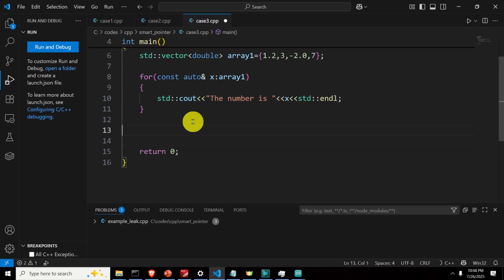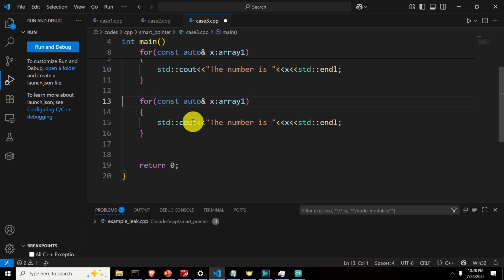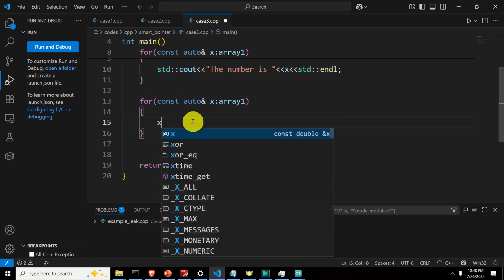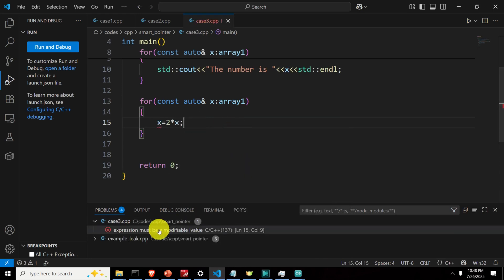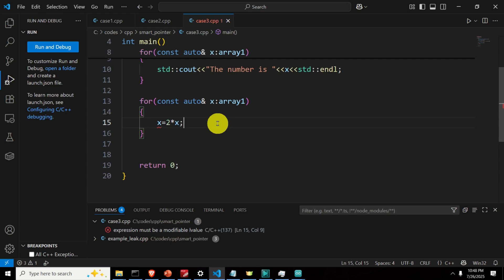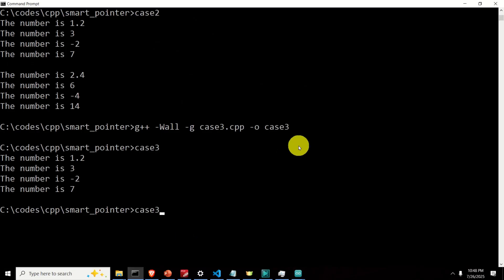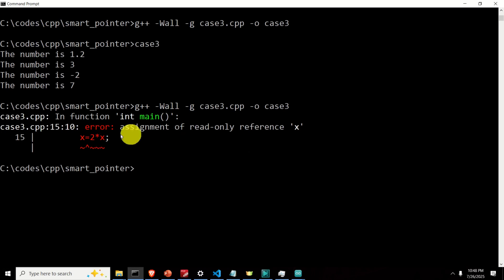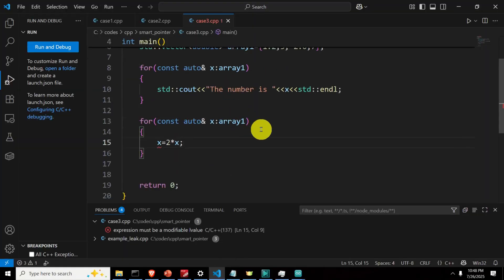Now let's try to modify the entries inside array1 using this approach: write 'x = 2 * x'. The IDE immediately flags it: 'expression must be a modifiable lvalue'. Compile and the compiler confirms: 'error: assignment of read-only reference x'. This demonstrates the power of const auto references — they prevent you from modifying the original array, which is very important when you just want to observe and print values without modifying them. That's all for today, thanks for watching.